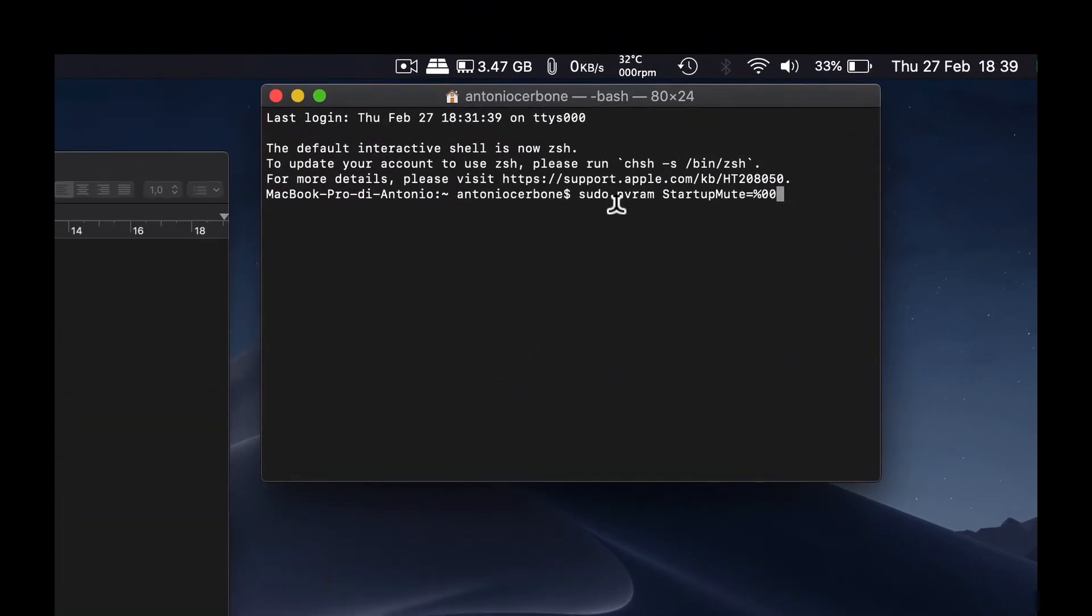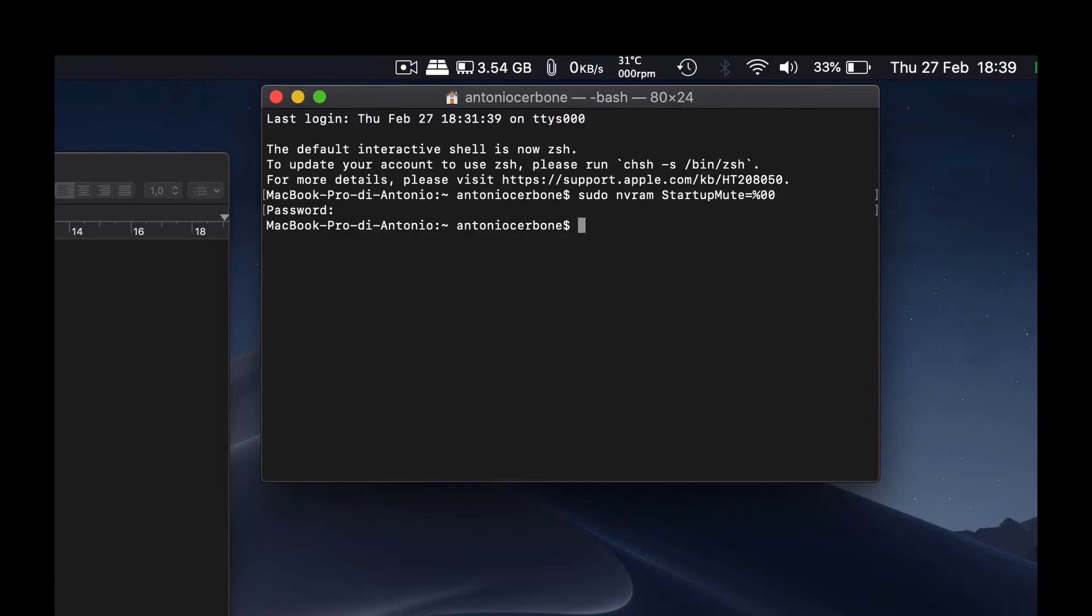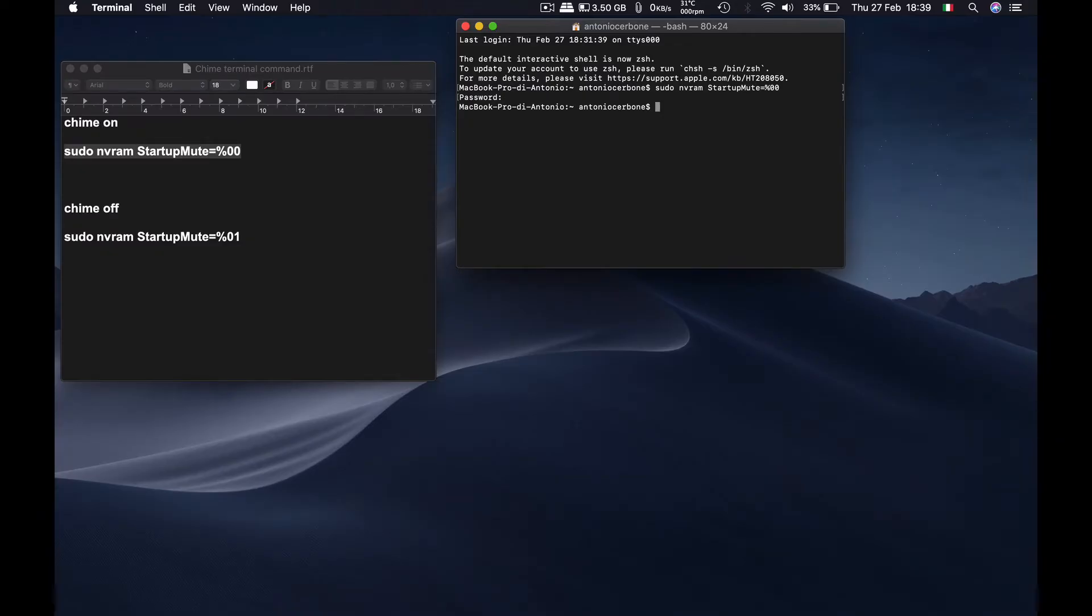So let's now press enter. Type in your password, the one you use to log in to your computer, and then press enter. And that's done. Now we should be ready to go.